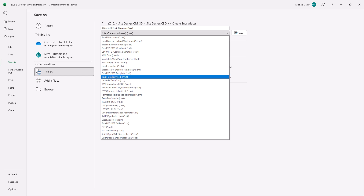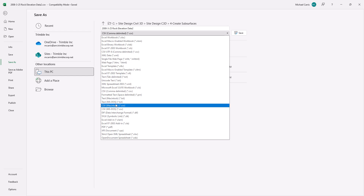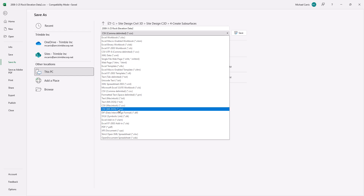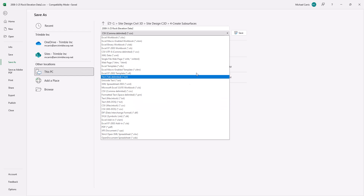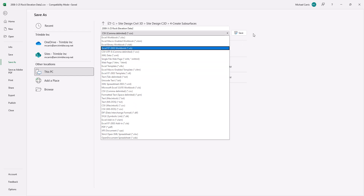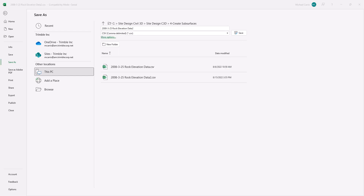You can also use the Text format, but that's tab-delimited — so instead of a comma, it uses tabs, creating a different format. There's also Text MS-DOS, which saves as a text file. The CSV format is important because it puts a comma separating each value.